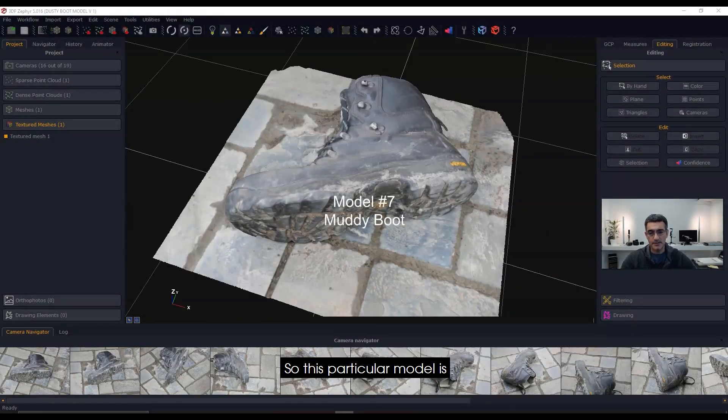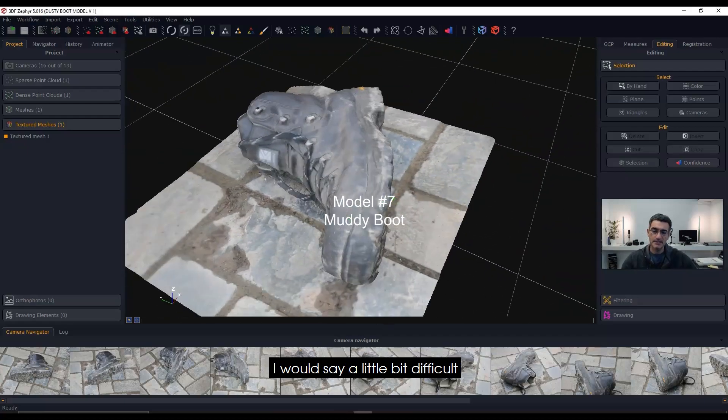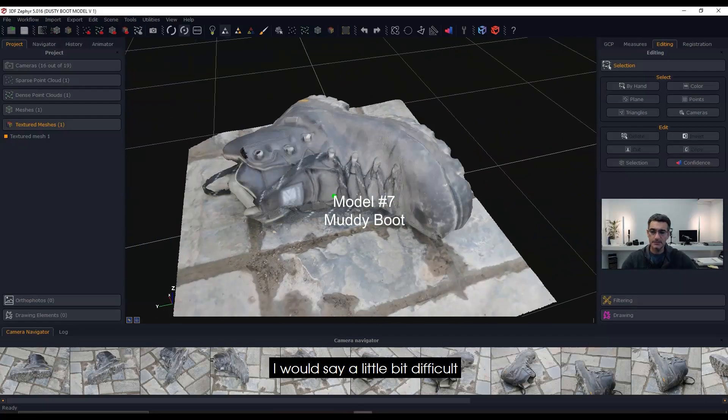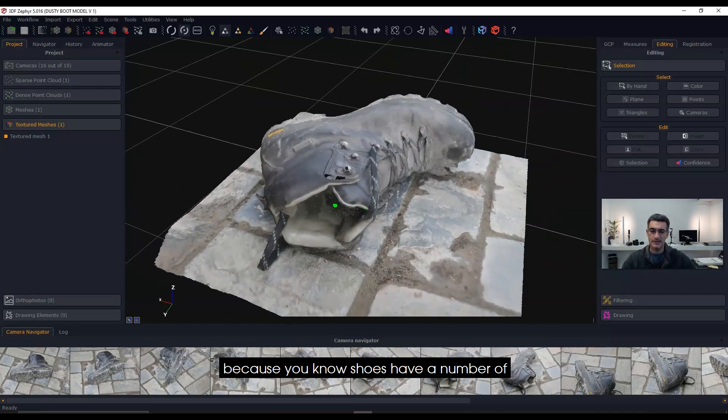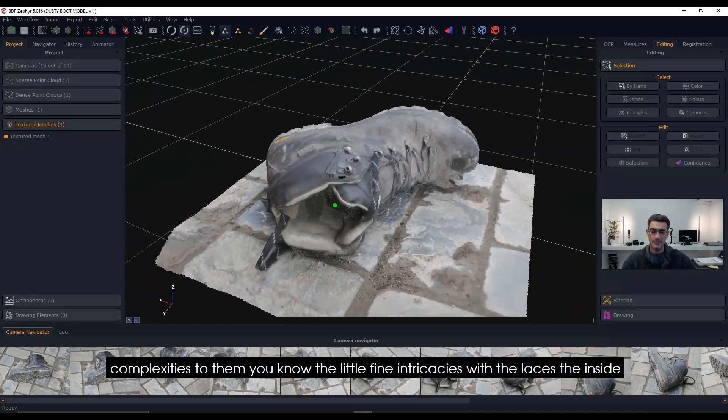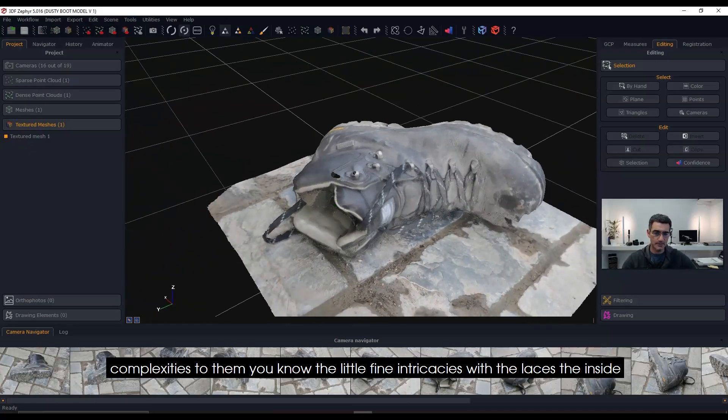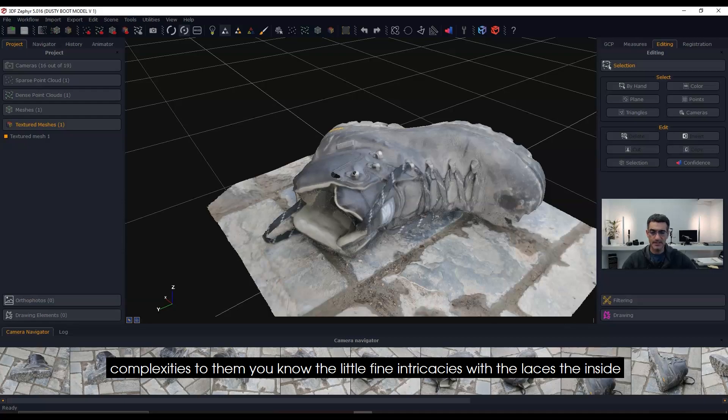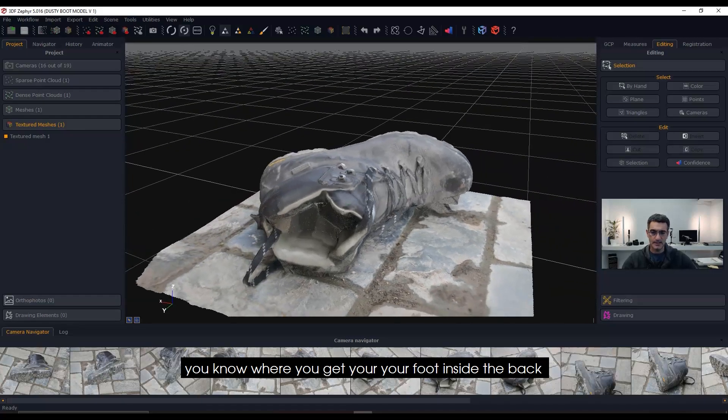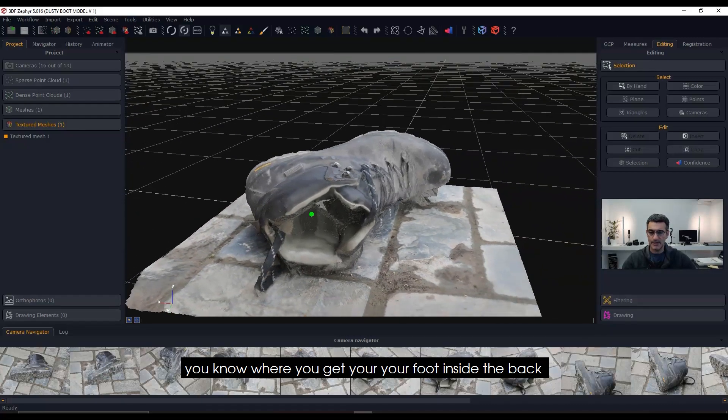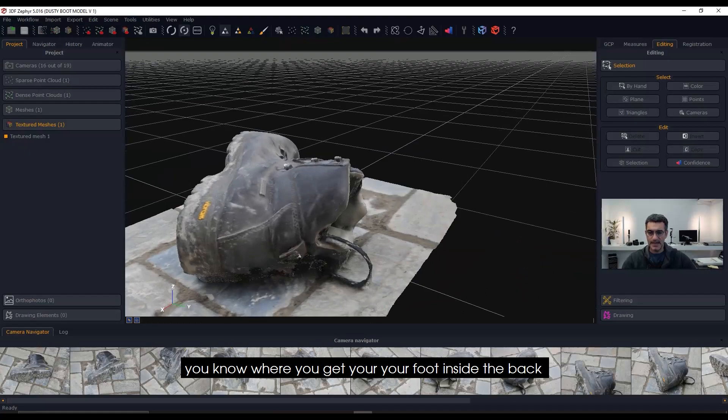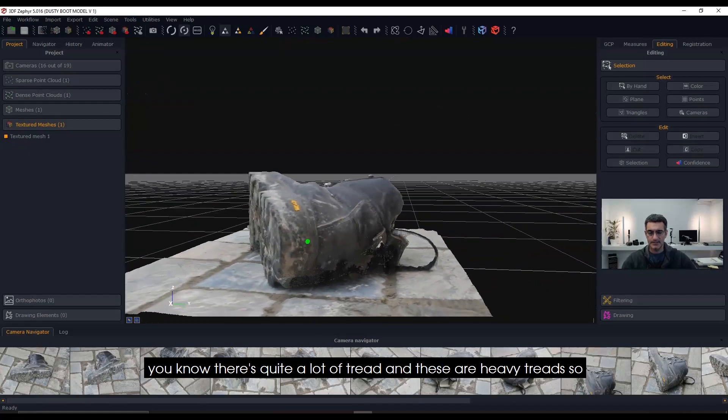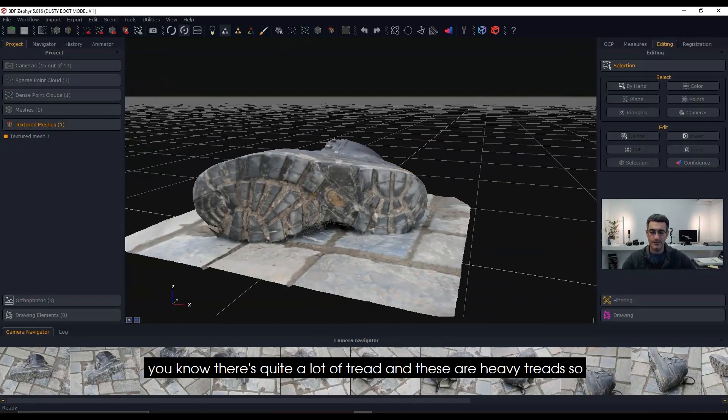This particular model is a little bit difficult because shoes have a number of complexities—the fine intricacies with the laces, the inside where you get your foot in, the back. There's quite a lot of tread and these are heavy treads.